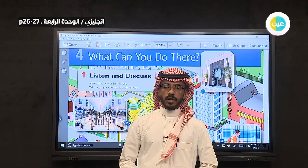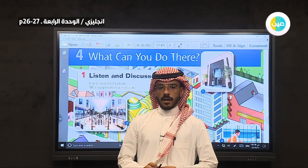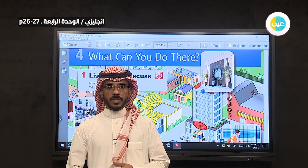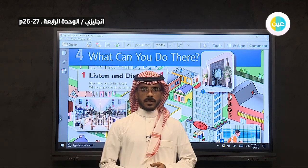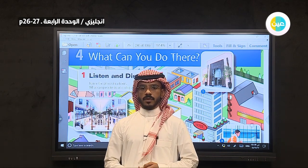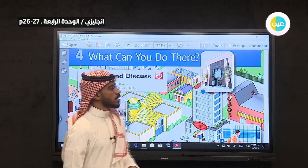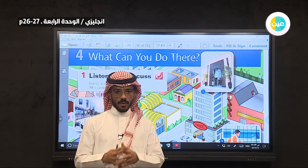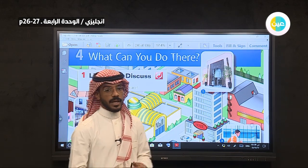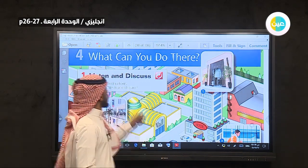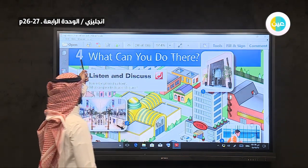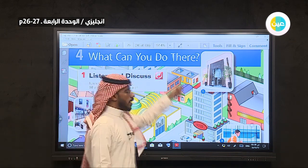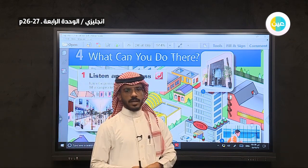Hello and welcome to everyone. I will listen today for first intermediate grade. The book is Supergoal 2, page 26 and 27. So I will listen today about places. Number four, unit four: what can you do there?